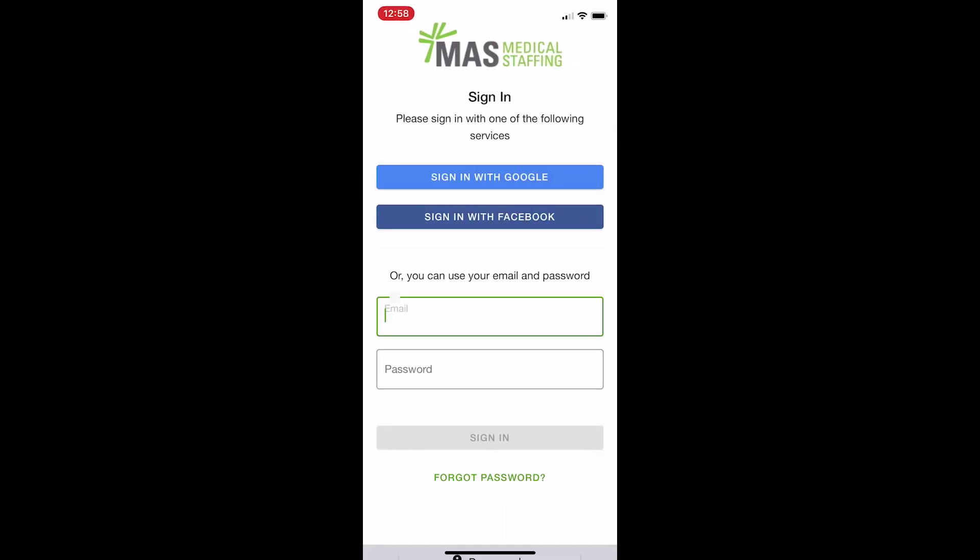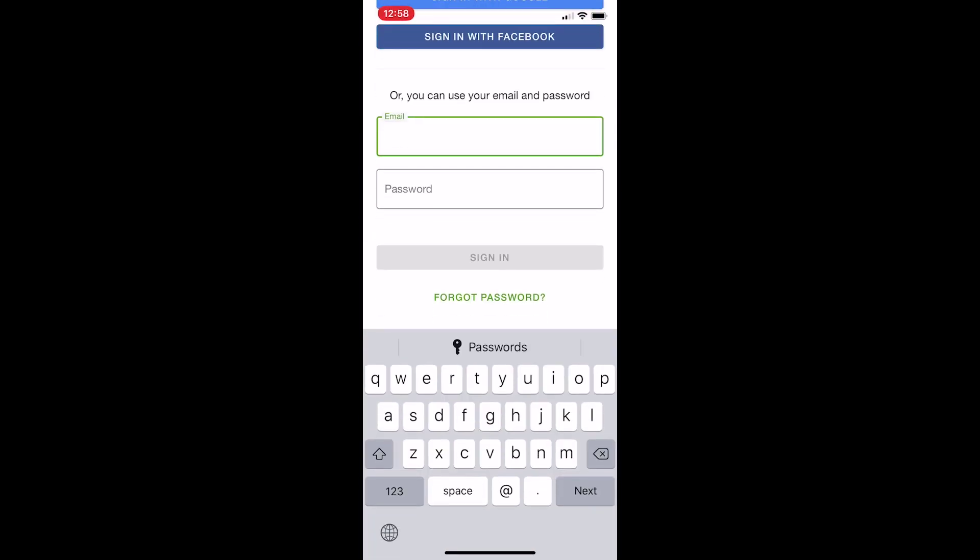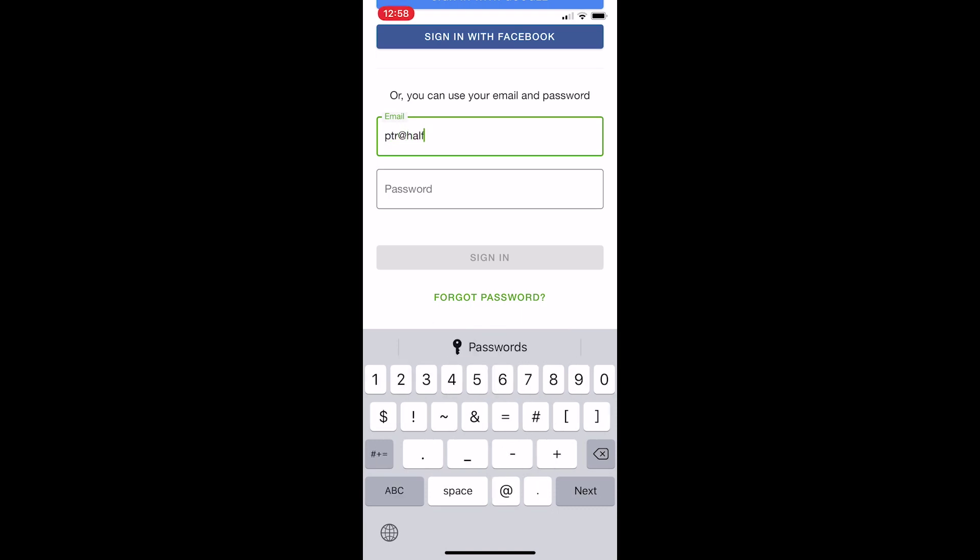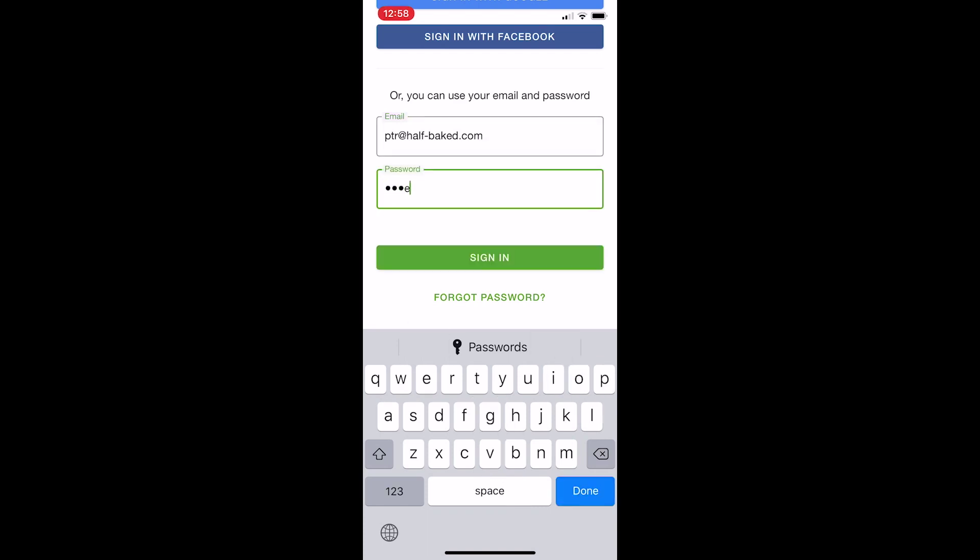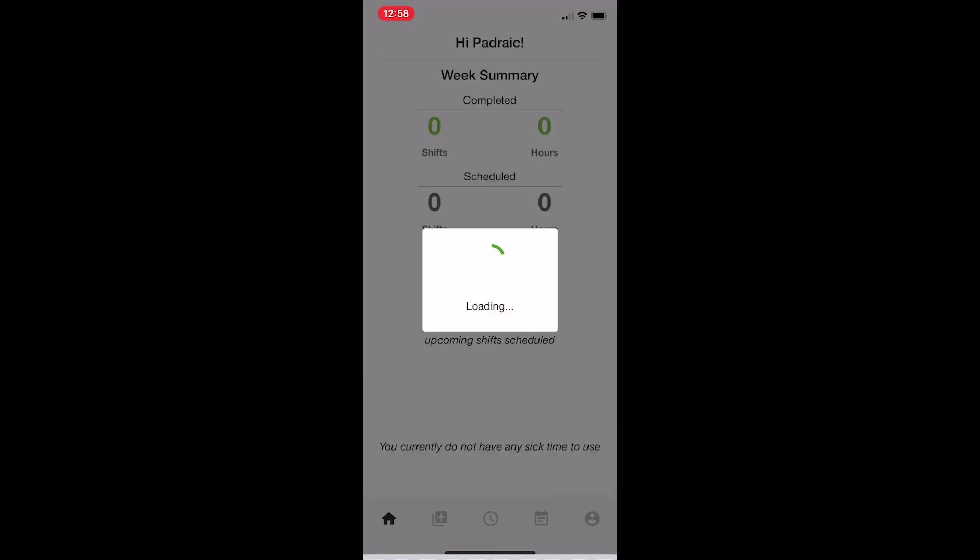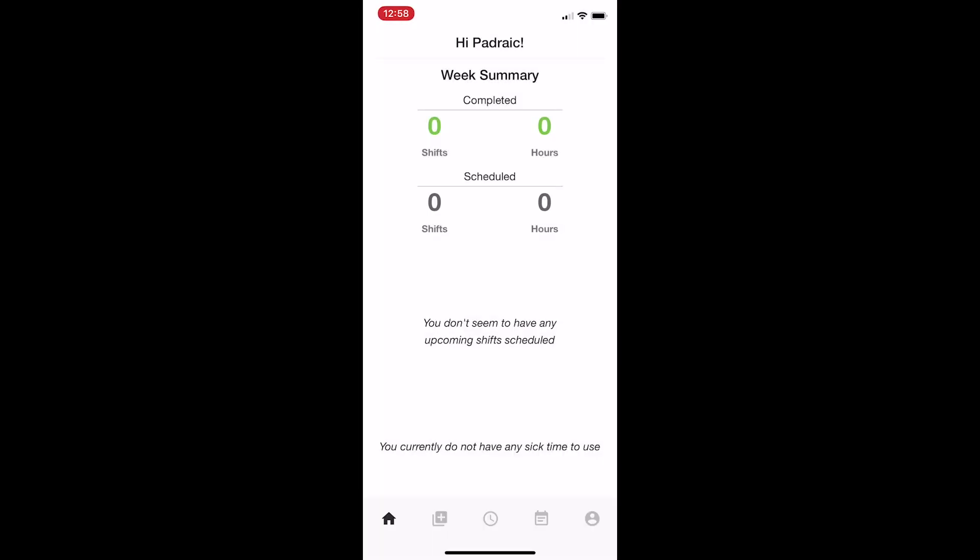I remember my password, so I'm just going to type it in here and log in. Now we're in the app.